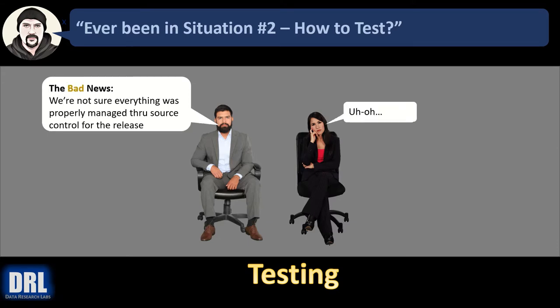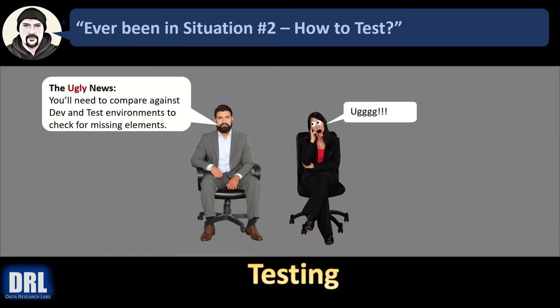And then the project manager says, well, the bad news is we're not sure everything was properly managed through source control for the release. And then the ugly news: you'll need to compare against dev and test environments to check for any missing elements that didn't make it out to stage.